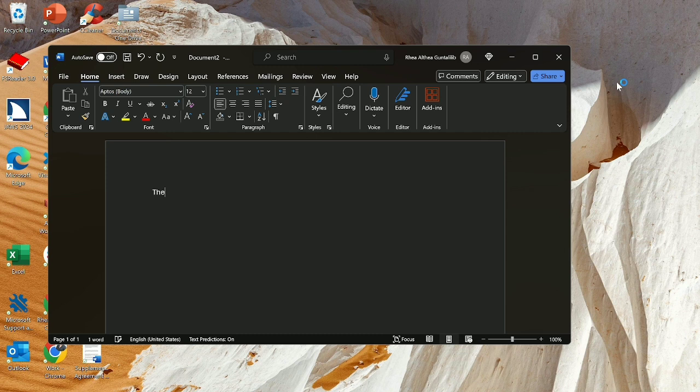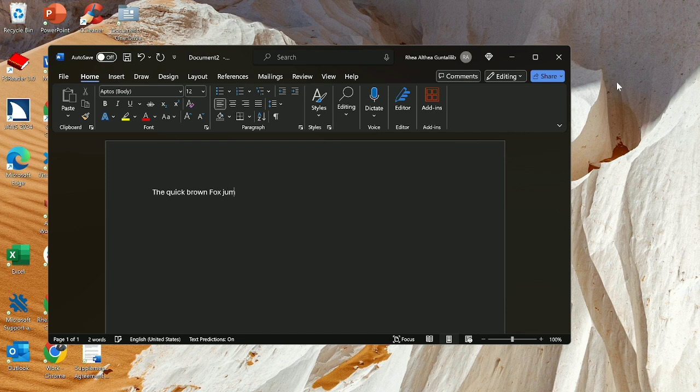T, H, E, space, Q, U, I, C, K, space, B, R, O, W, N, space, F, O, X, space, J, U, M, P, S, space, O, V, E, R, space, A, E, S, L, A, Z, Y, S, D, O, G, period.